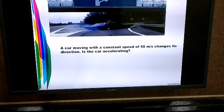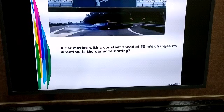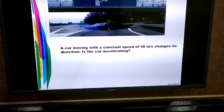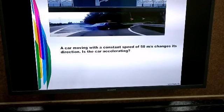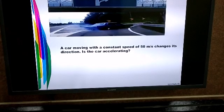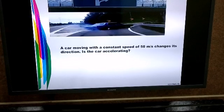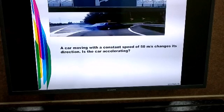Let's consider the third case. Here, you can see that a car is moving with a constant speed of 50 meters per second but it changes its direction. So, is the car accelerating? The answer is yes.